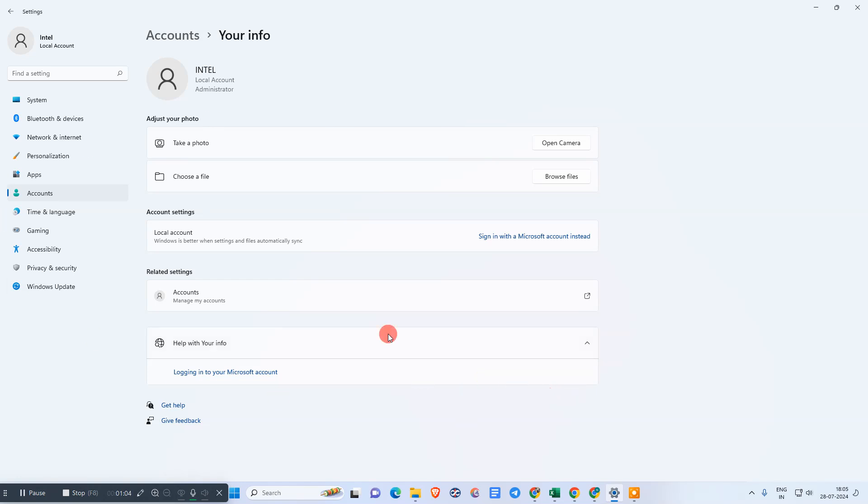What you need to do is click on 'Sign in with Microsoft account instead'. In my case, I see this option because I'm not logged in with a Microsoft account.